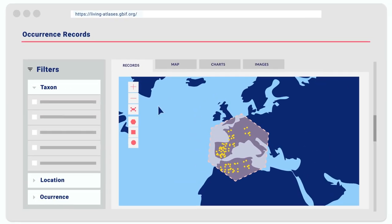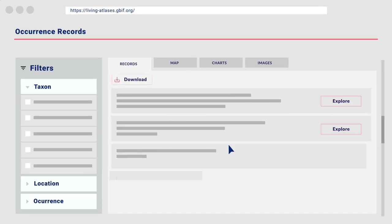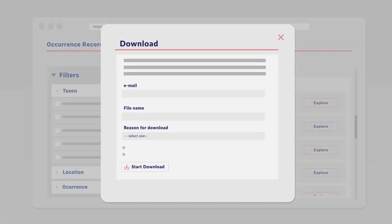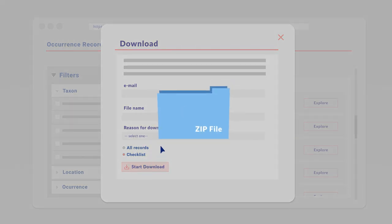Selected records can be downloaded from the Atlas easily in two ways: a complete table with all the records and related information, or a simple checklist with the taxa included in your selection.